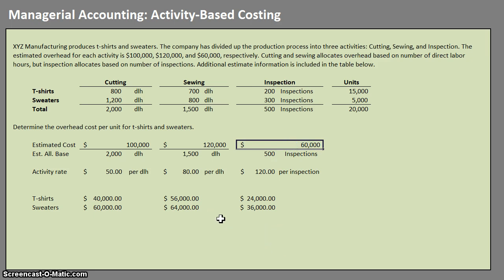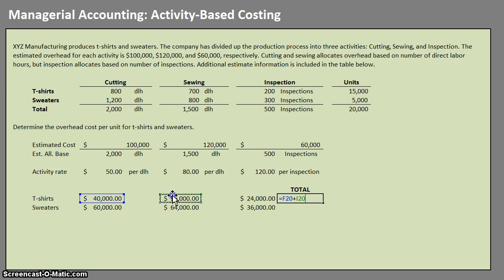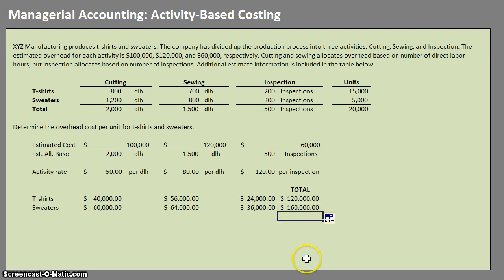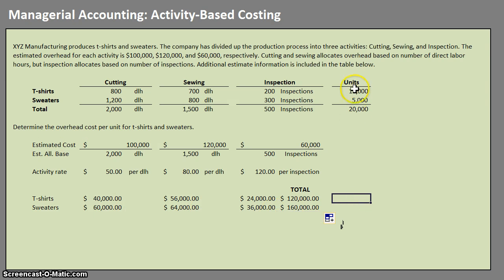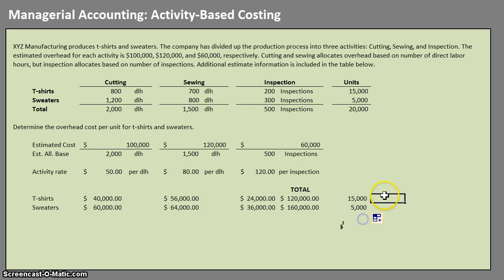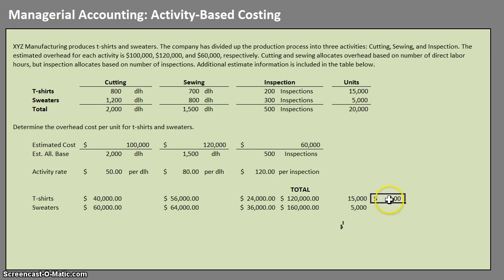The question is asking for overhead cost per unit, so the next step is to find our total for each one. The total overhead allocated to t-shirts is $120,000 and to sweaters is $160,000. Now that we have our total overhead cost, we need to find the cost per unit. The unit information was provided in the additional estimates: 15,000 t-shirts and 5,000 sweaters. We take our cost and divide by the number of units to get our estimated overhead cost per unit.